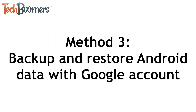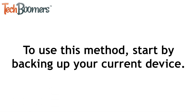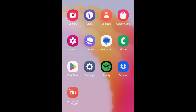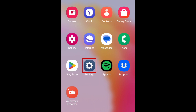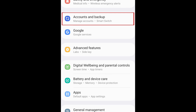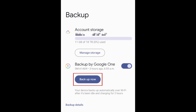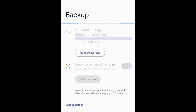Our next method is to use your Google account to backup and restore your data onto your new device. This method is more universal than the previous one, as you can use it on nearly any Android device. To use this method, start by backing up your current device. On your older device, open your settings, scroll down and select Accounts and Backup. Under Google, select Backup Data, then tap Backup Now. All your data will then be backed up to your Google account. Wait for your backup to complete, then you can begin setting up your new Android device.